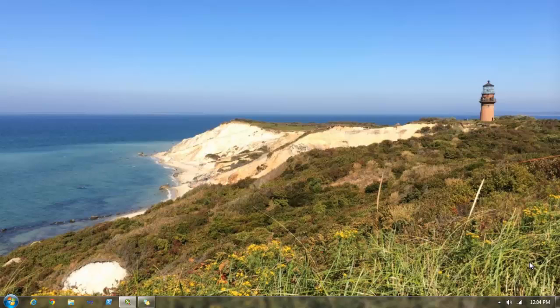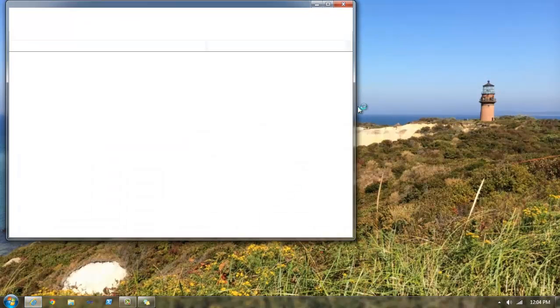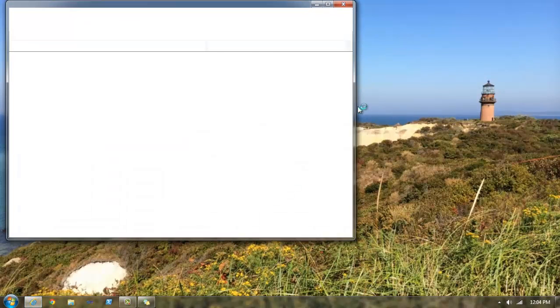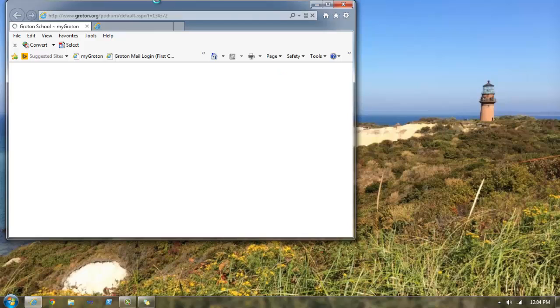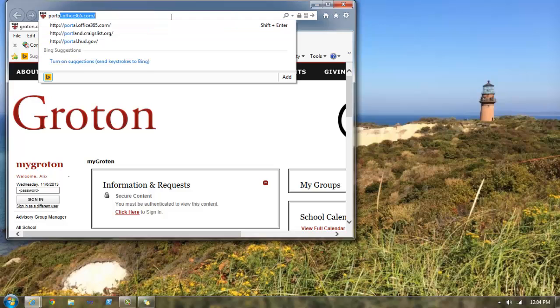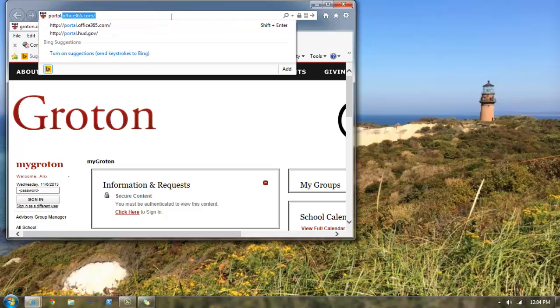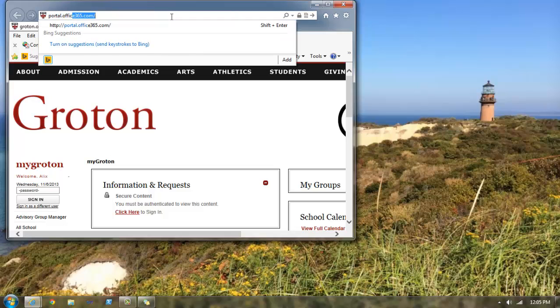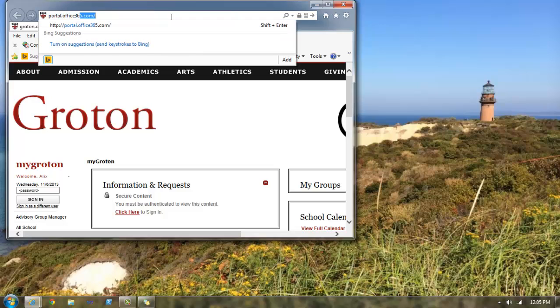The first step is let's open up Internet Explorer. Once it opens up in the address bar, let's go ahead and put in portal.office365.com and hit enter.